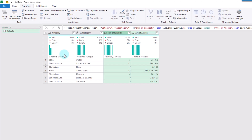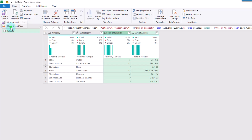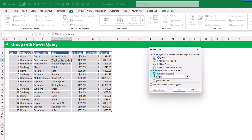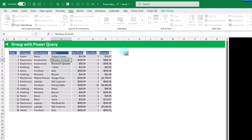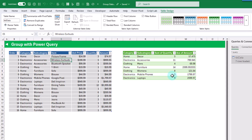Now that it's been grouped, we can go to the Home tab and close and load this back into Excel. We're going to create a table and place it in an existing worksheet right next to our original data source. Press OK and there we've got our grouped data set.